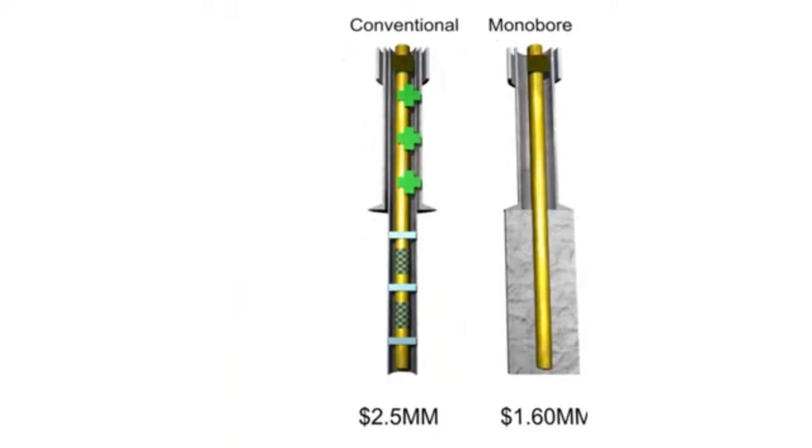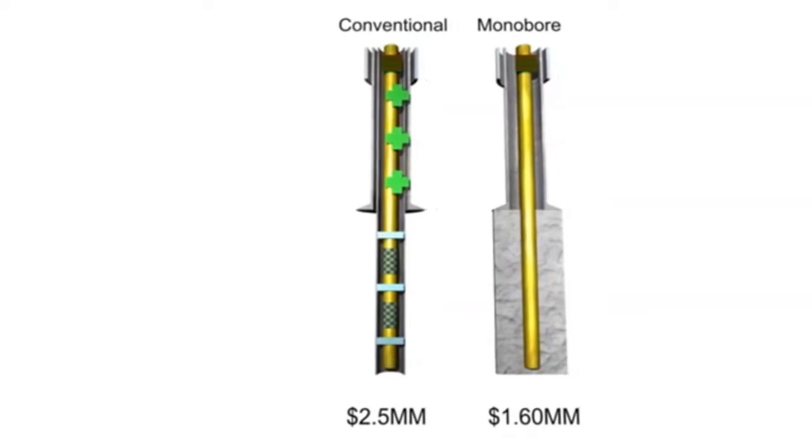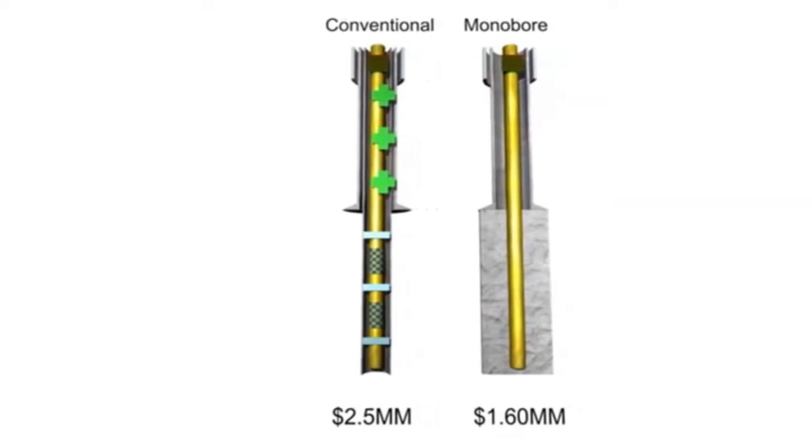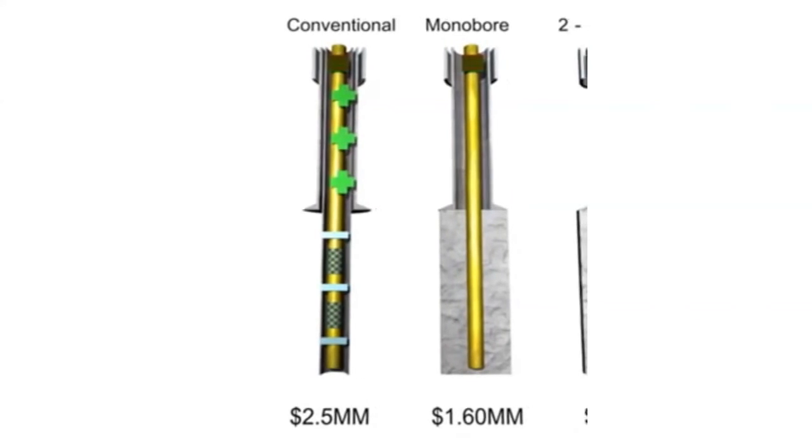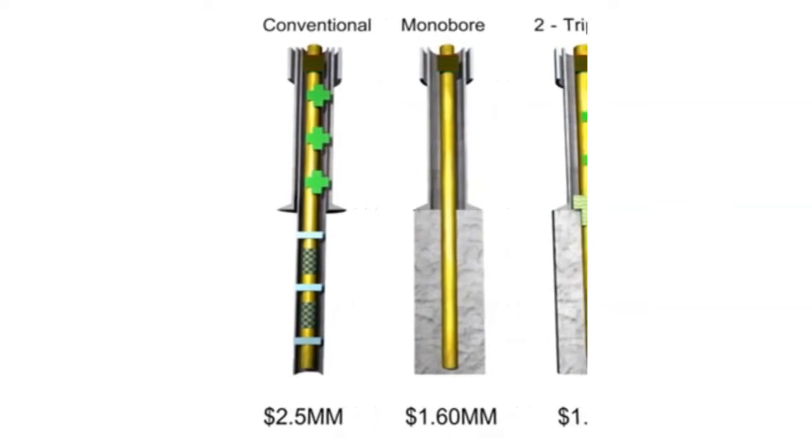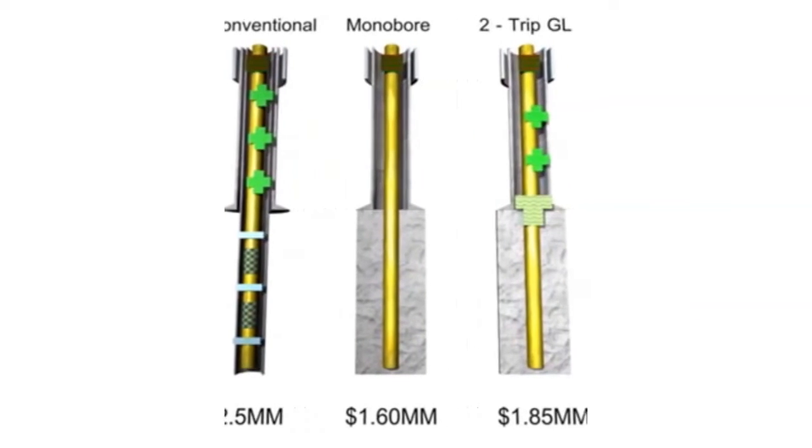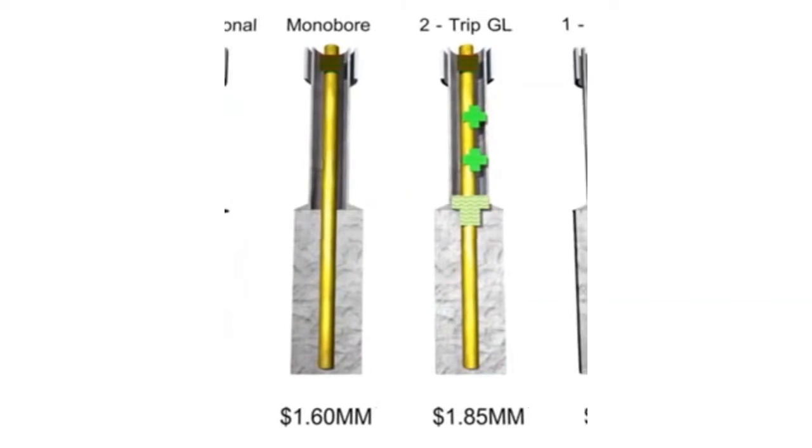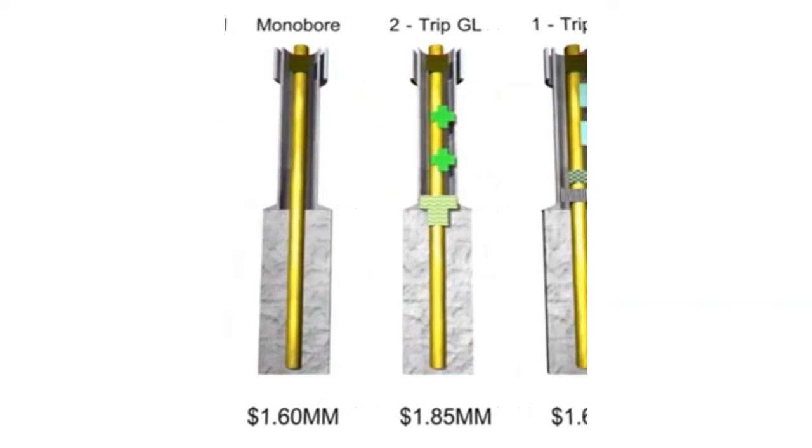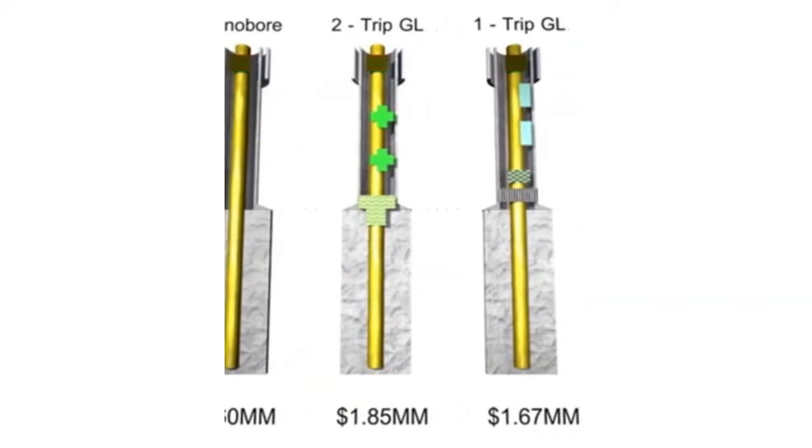Once this step is complete, the operator must then re-complete by cutting above the cement and re-running completion strings with all the necessary equipment. This process is not only time consuming but is also dependent on the integrity of the cementing portion of the first stage.